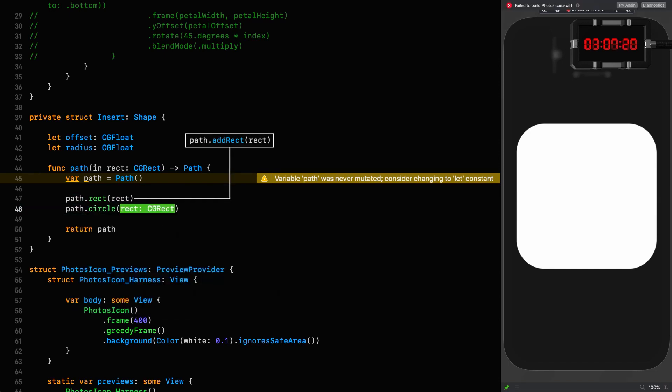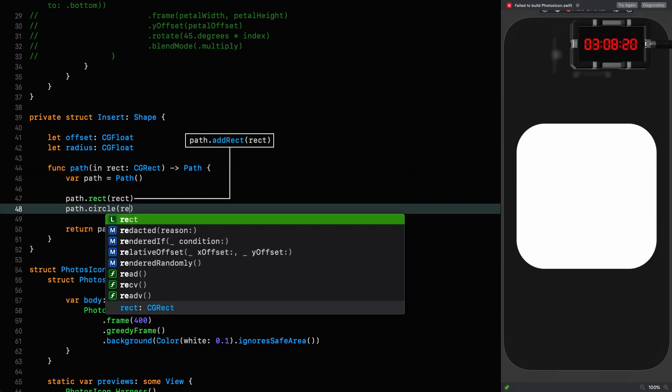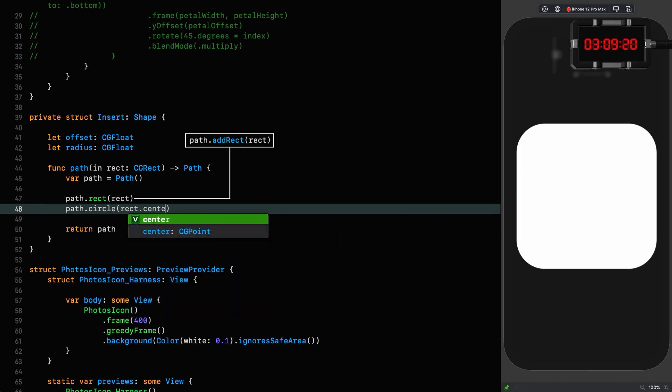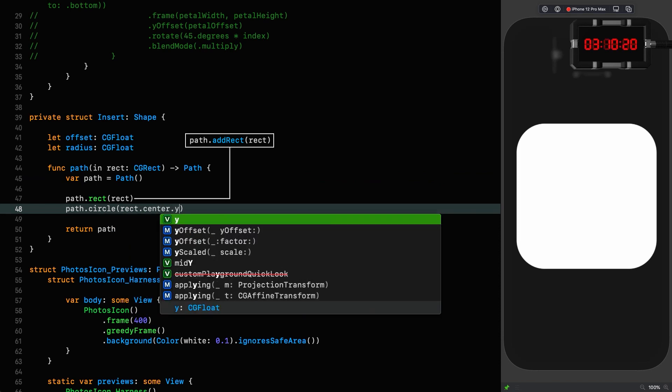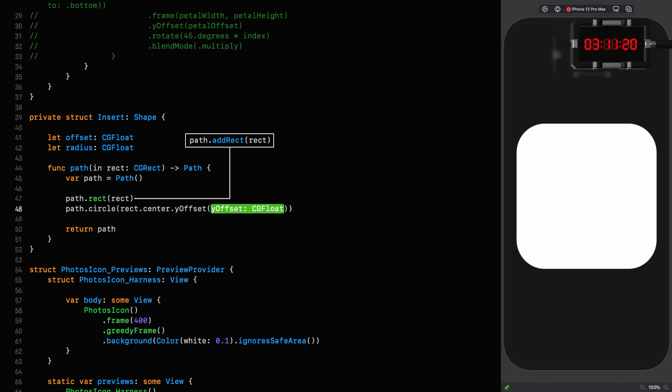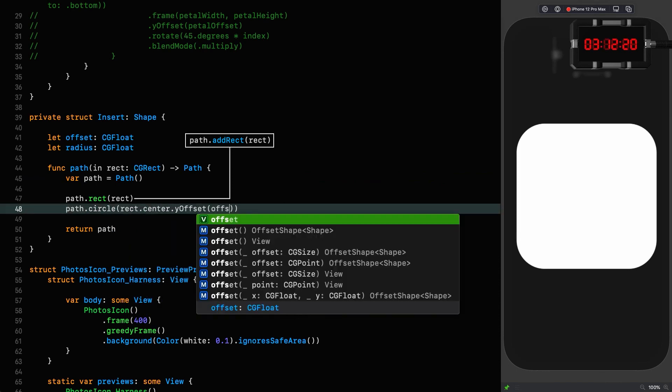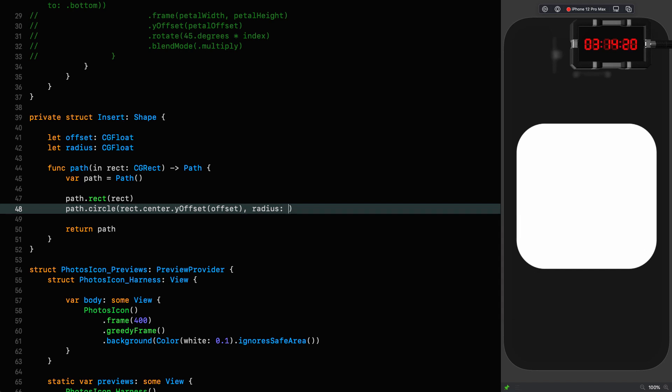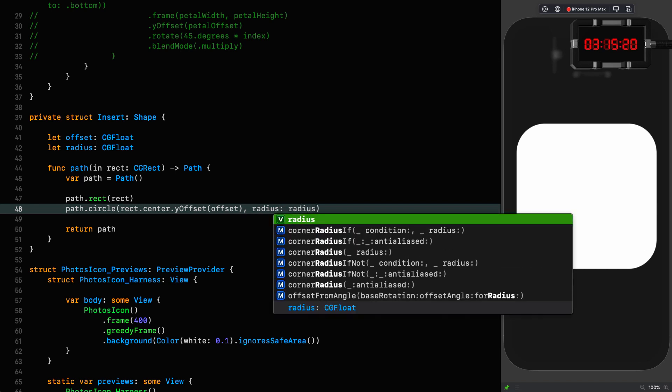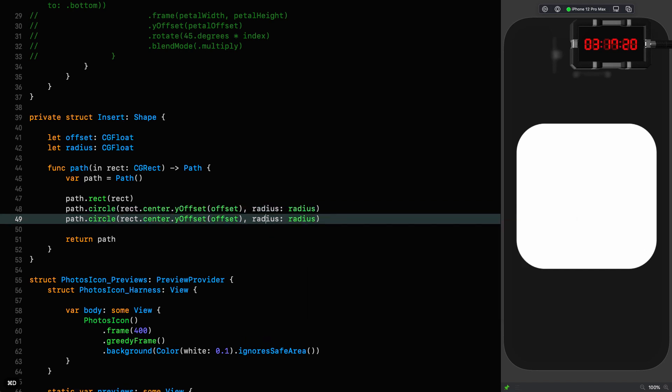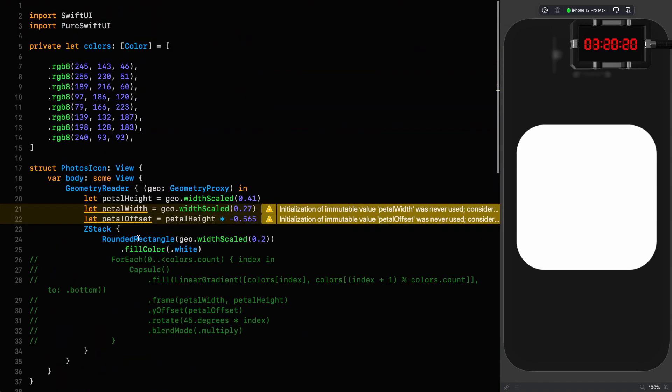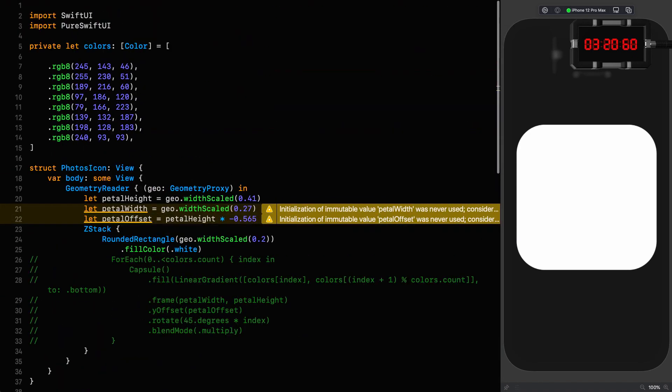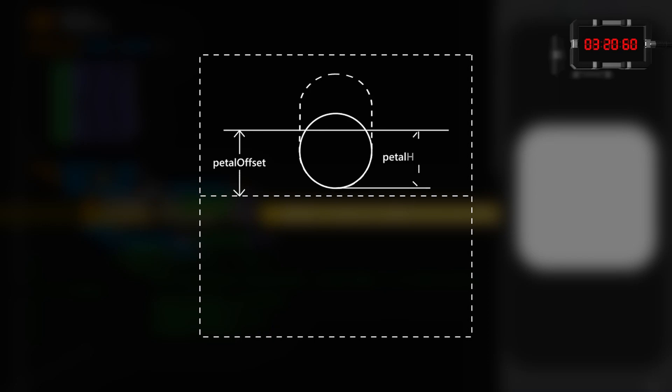First thing we do is put on a rectangle for the whole thing. We're going to put two circles on. The origin of the first one, rect center with a y offset of offset, the radius is the radius. And then we can just duplicate that and change that to x offset. For this insert we need the offset and the radius. Well, the radius is easy, that's just half the petal width.